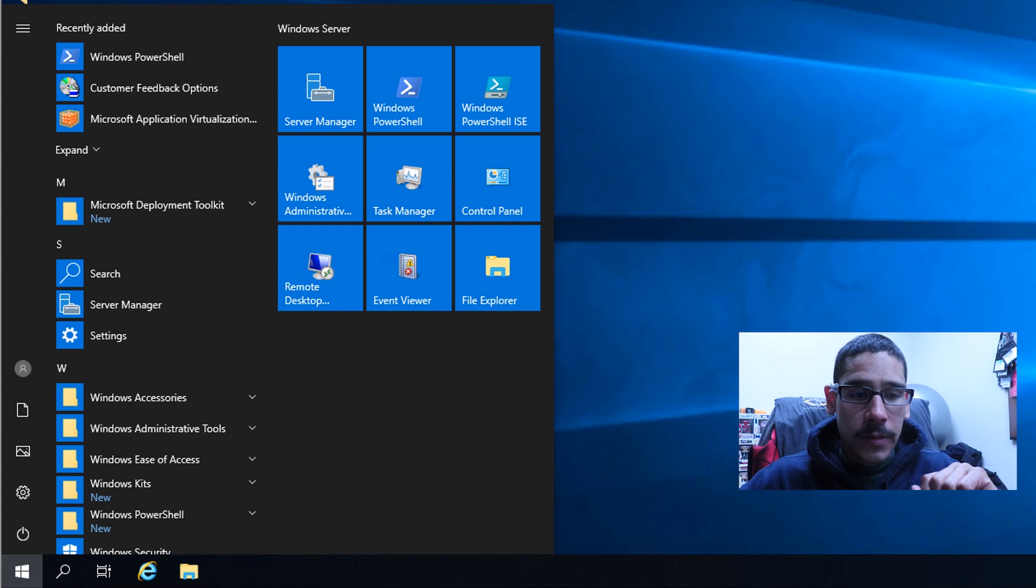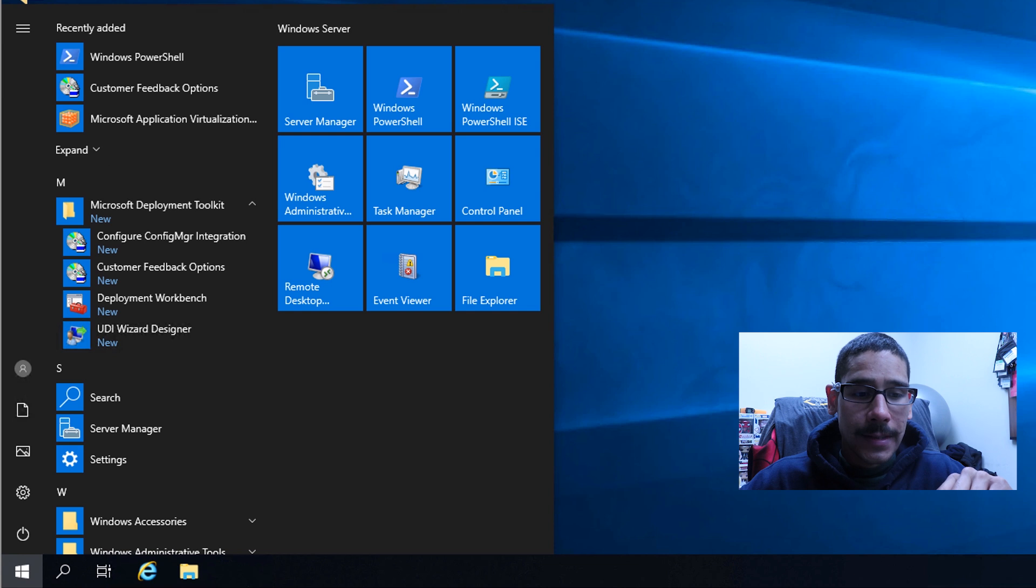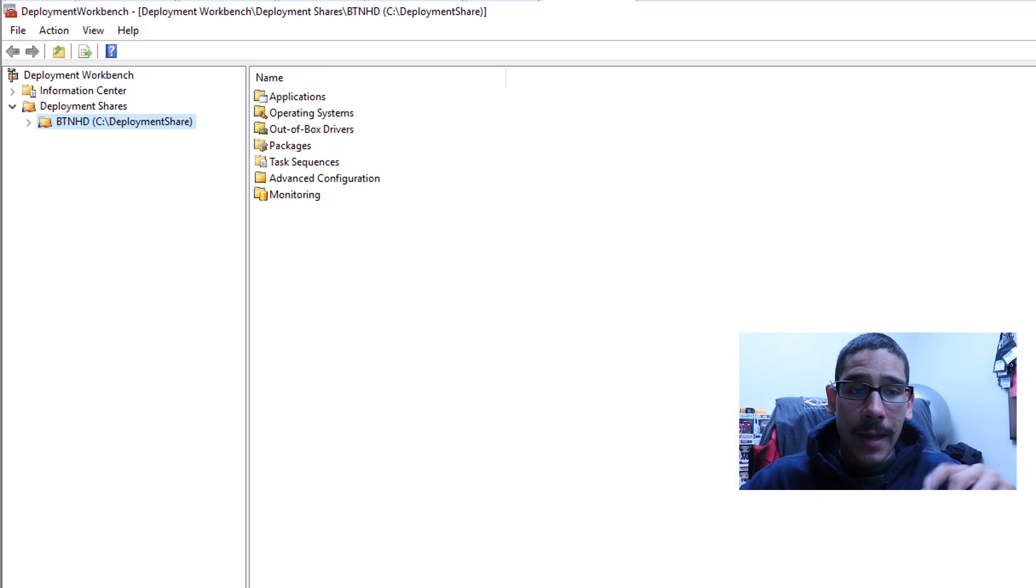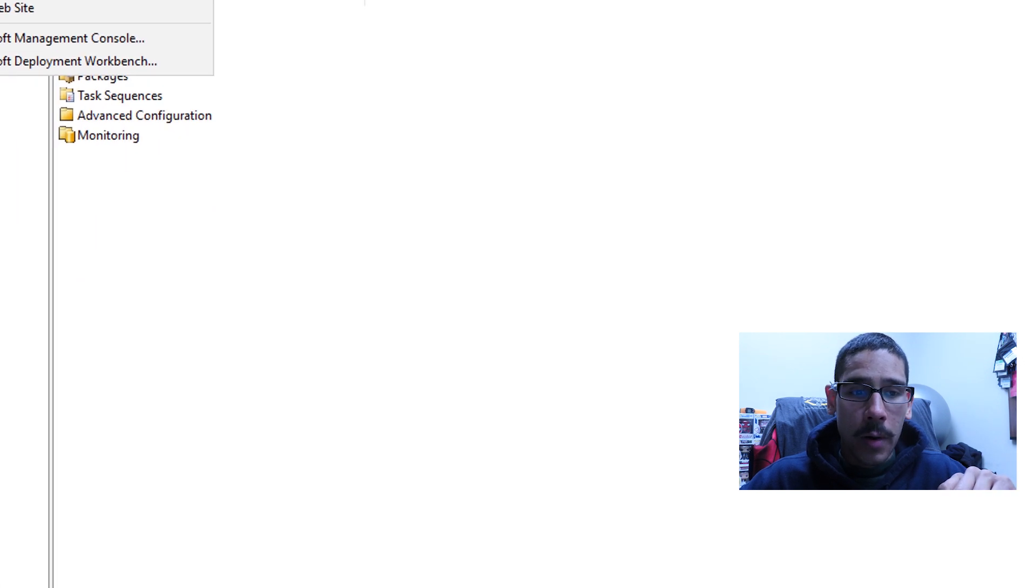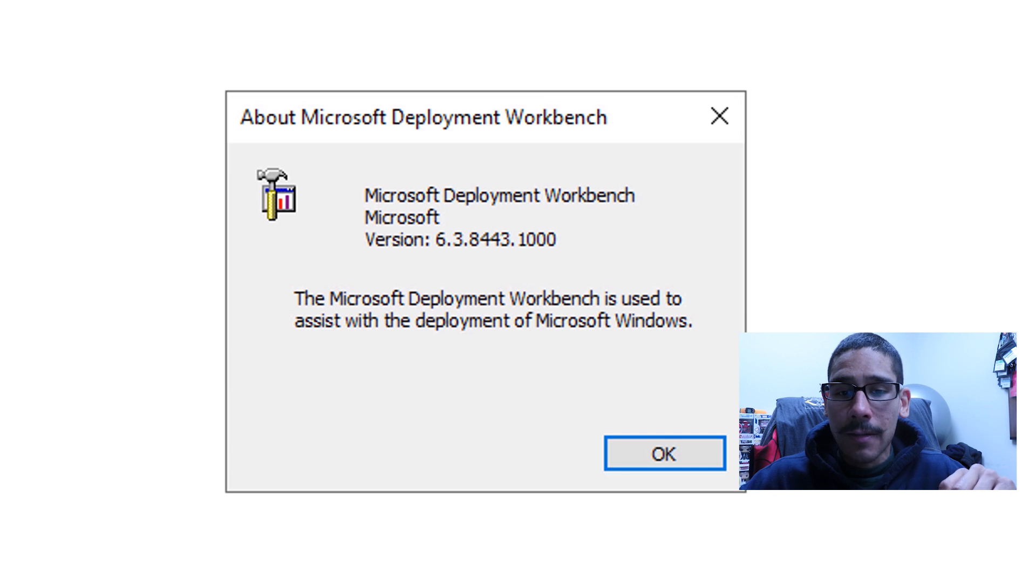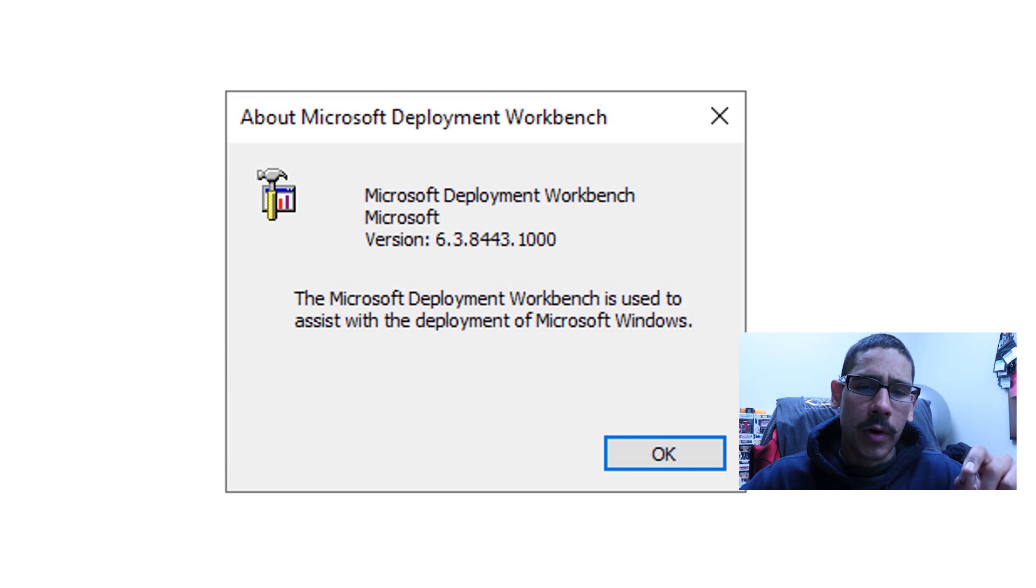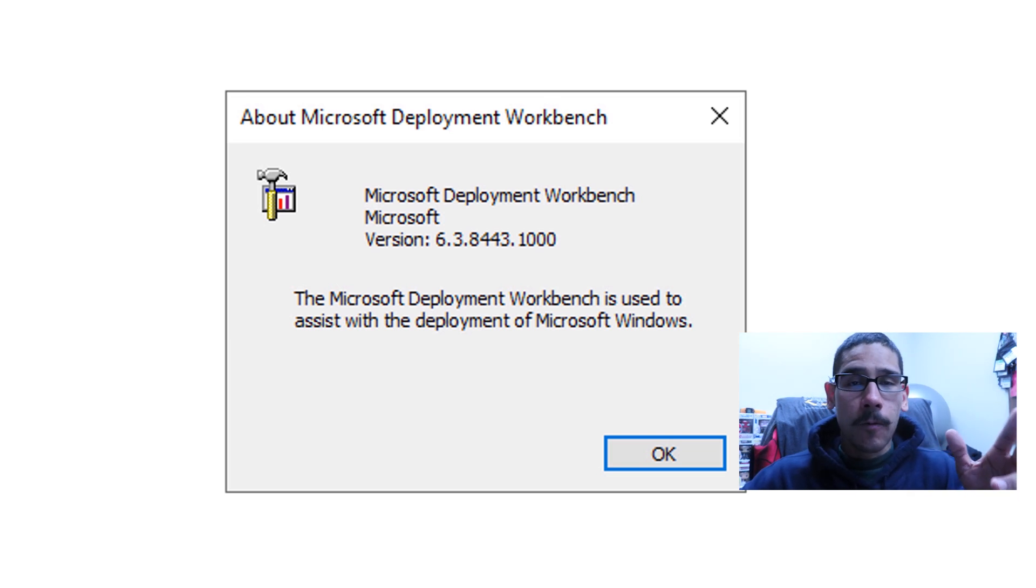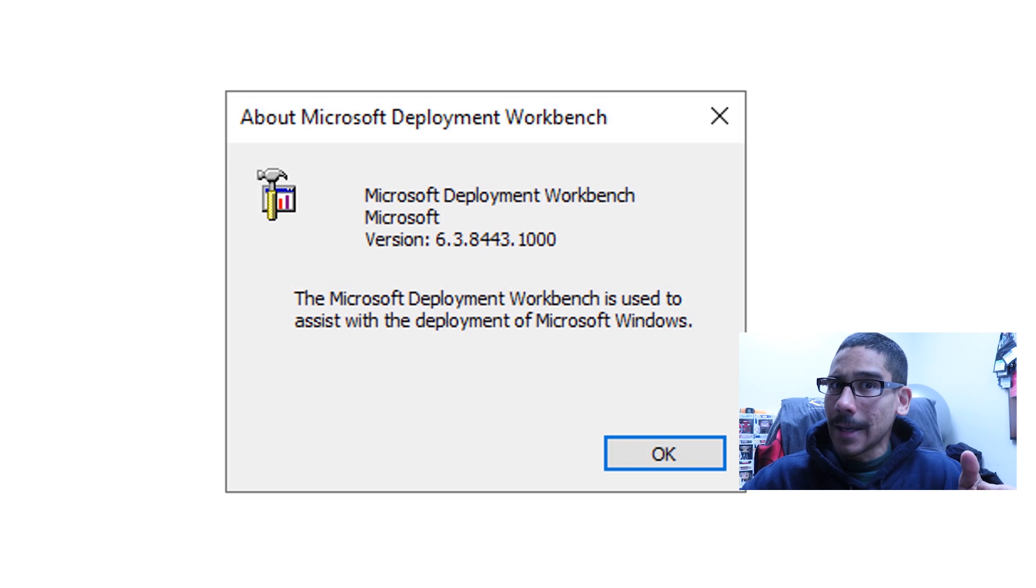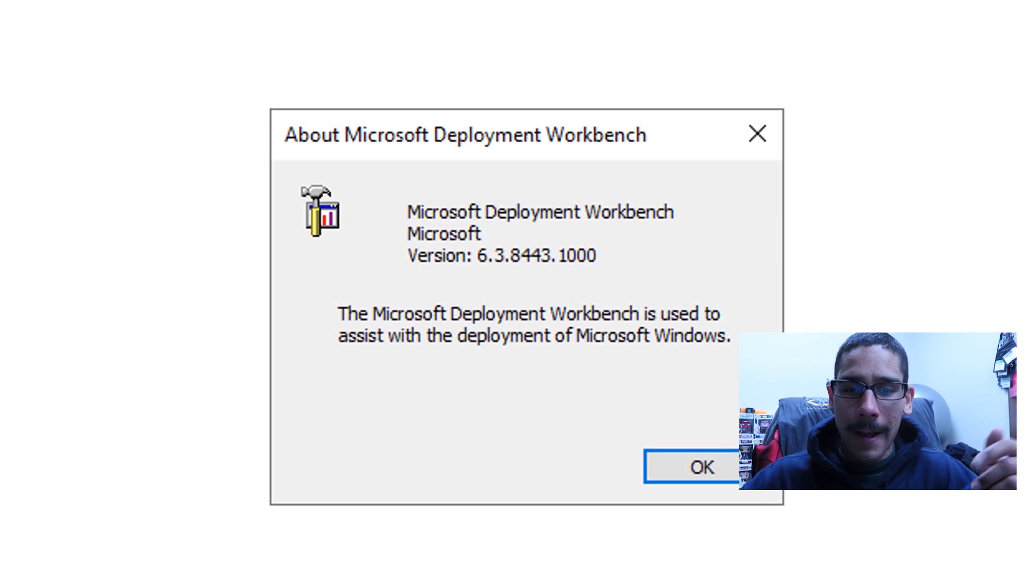Now first things first, you can click on start. And when you click on start locate the Microsoft deployment toolkit and open up your deployment workbench. From here I'm going to show you guys if I click on help and go into about Microsoft deployment workbench, you're going to see that I am running the 6.3.8443.1000 build. You don't really need to upgrade to 8450 to get to 8456, pretty simple video.